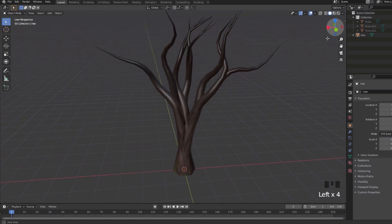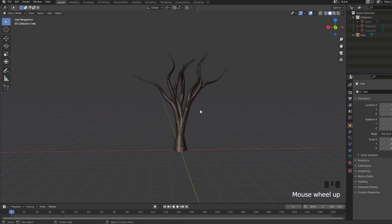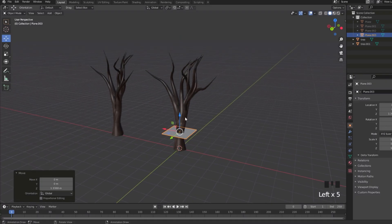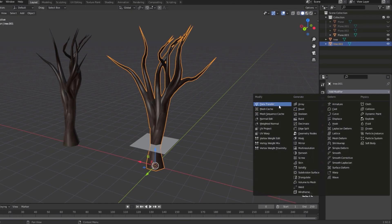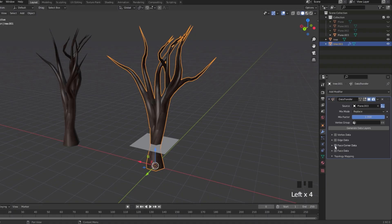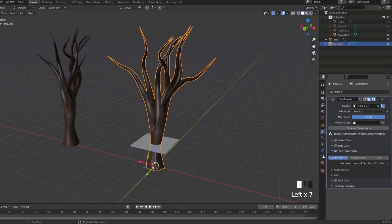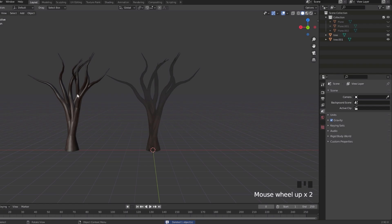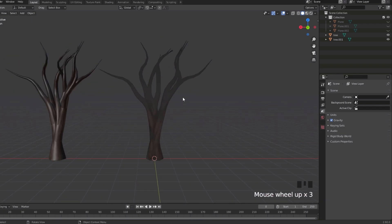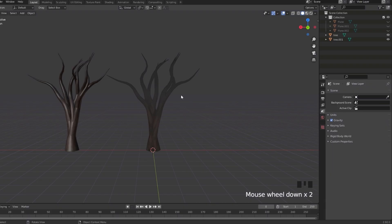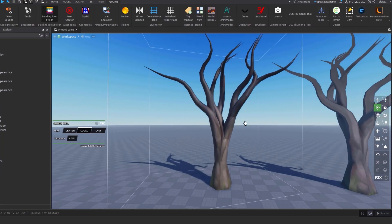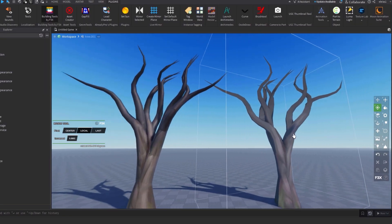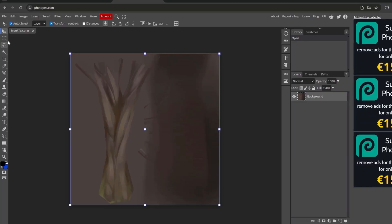The texture preview isn't great yet. Duplicate the trunk and add a plane, then do the same Data Transfer modifier with the plane to flatten it — wrench icon, Add Modifier, Data Transfer, eyedrop the plane, Custom Normals, green triangle, Auto Smooth, apply. Upload both the non-flattened and flattened versions to Roblox Studio via Import 3D and compare. The flattened version looks way better, so I'll use that one.